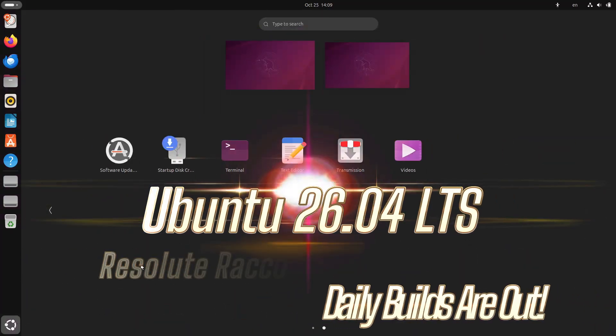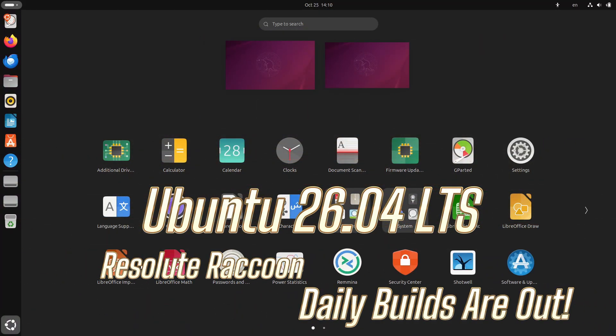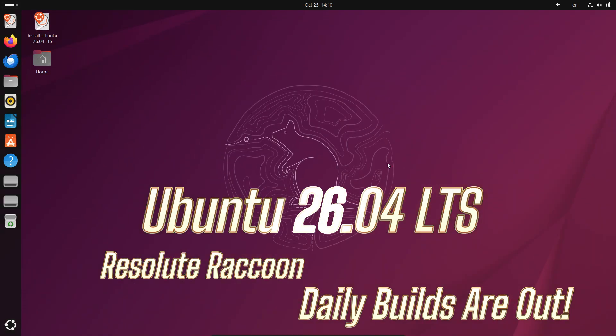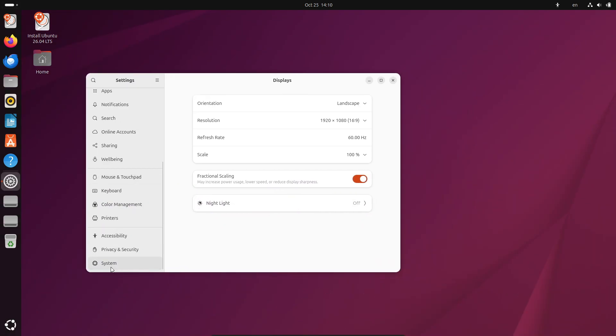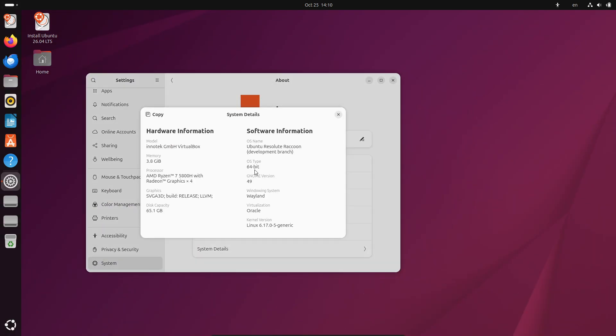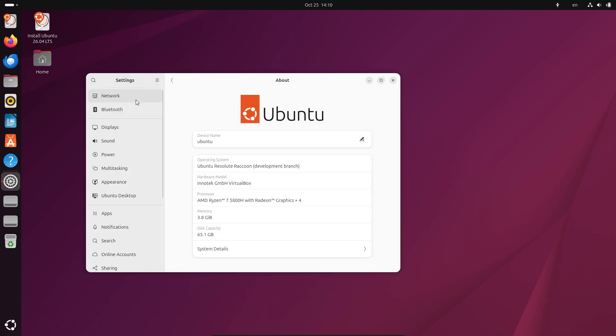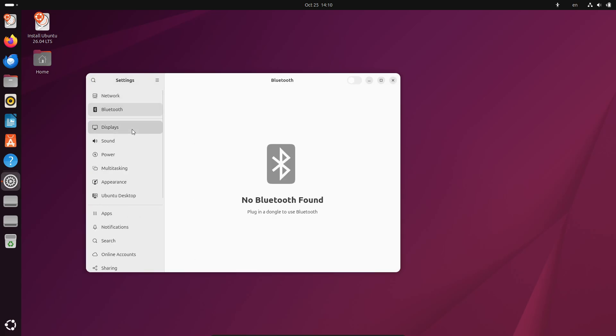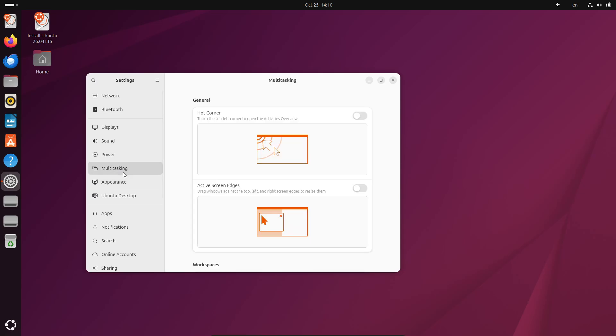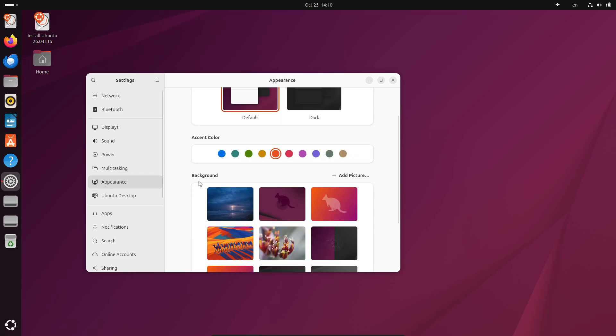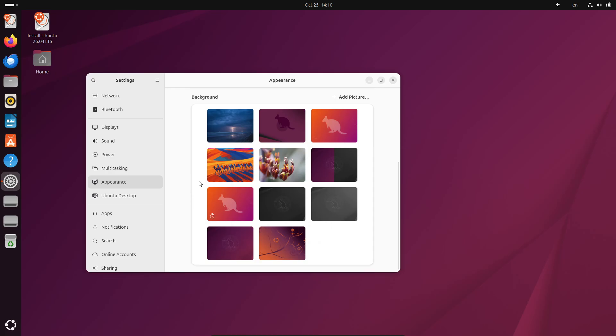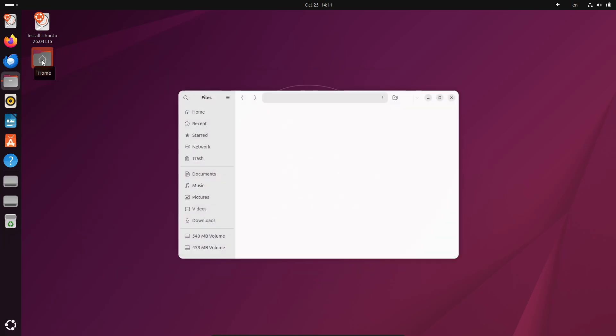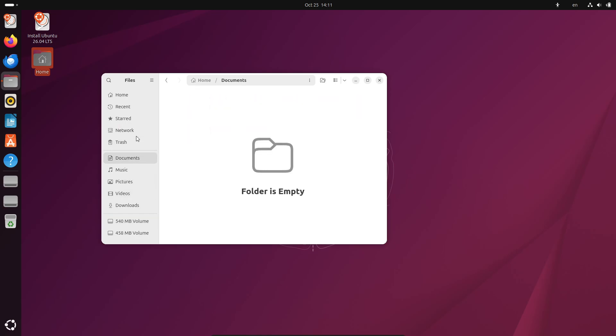Hey everyone, big news for Linux fans. Ubuntu 26.04 LTS, codenamed Resolute Raccoon, has officially started its daily builds. That means you can now download and test the very first working ISO images of the next long-term support release from Canonical. As of October 22nd, 2025, the first functional daily builds are out for developers, testers, and curious folks like you and me. Earlier daily builds were kind of broken, but now they're actually bootable and usable.